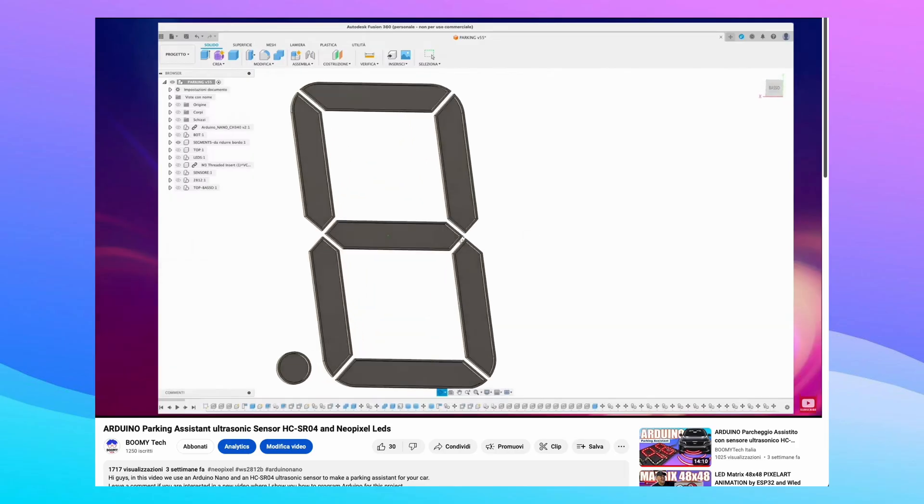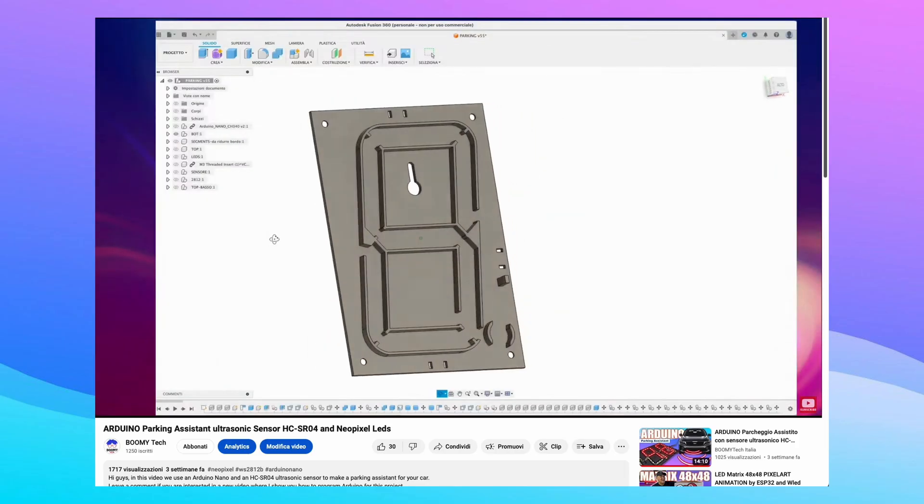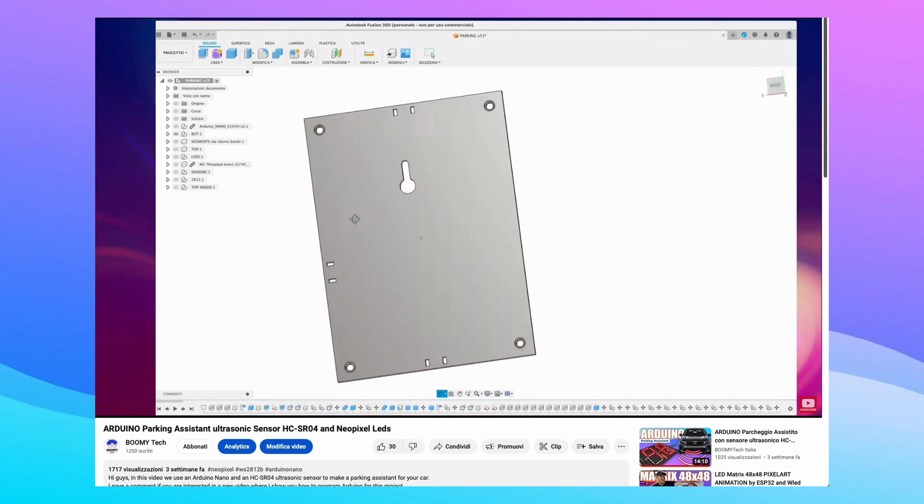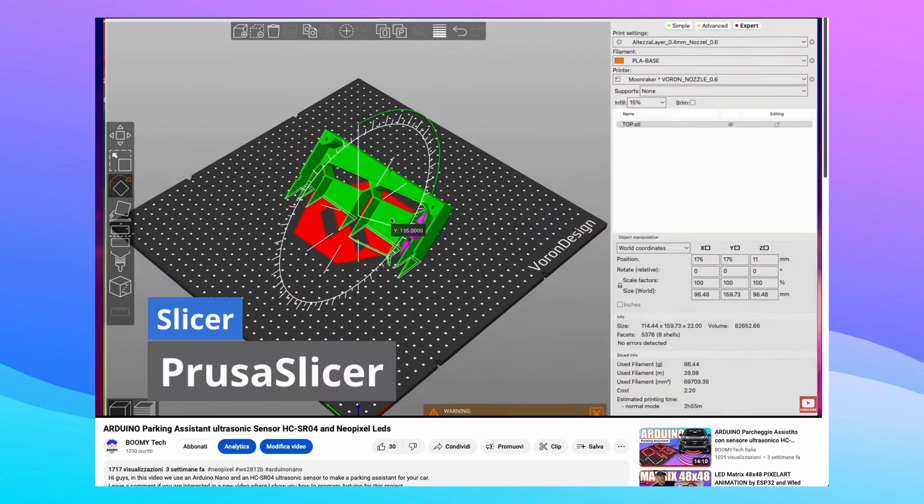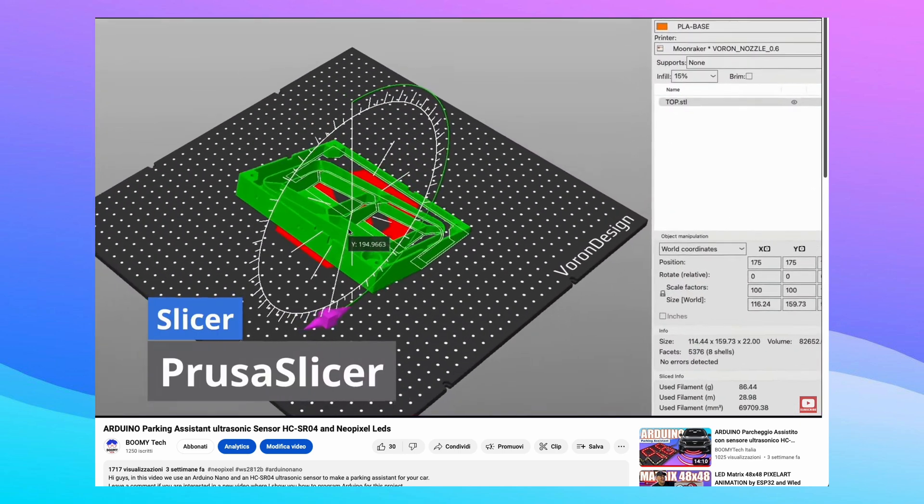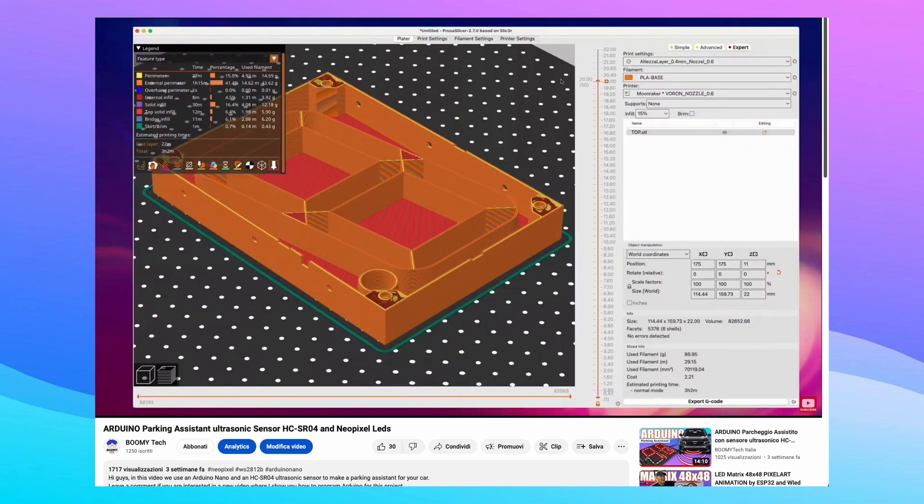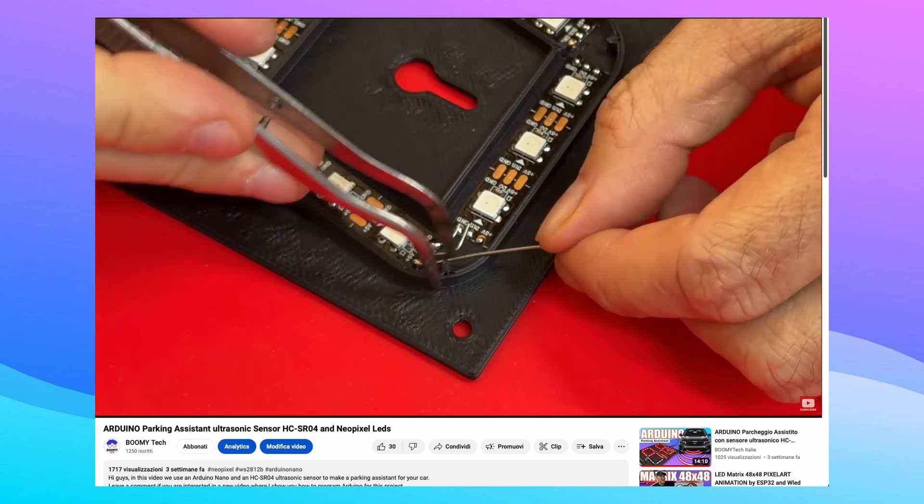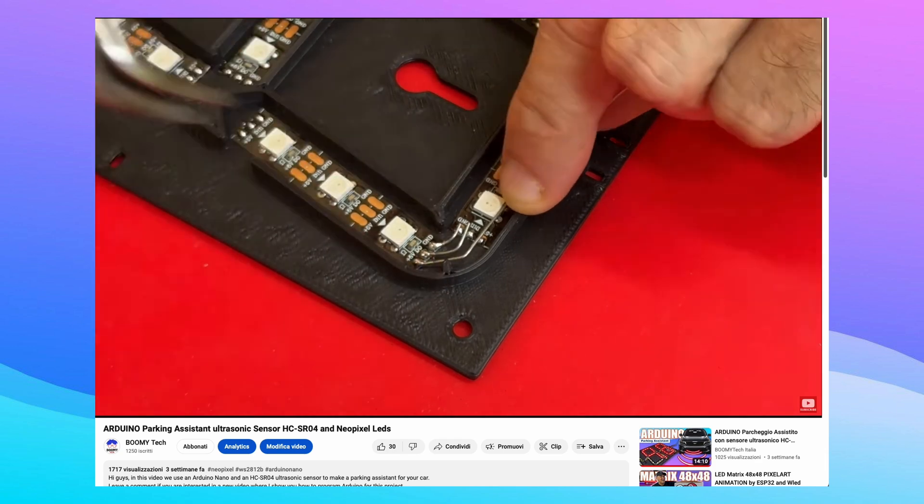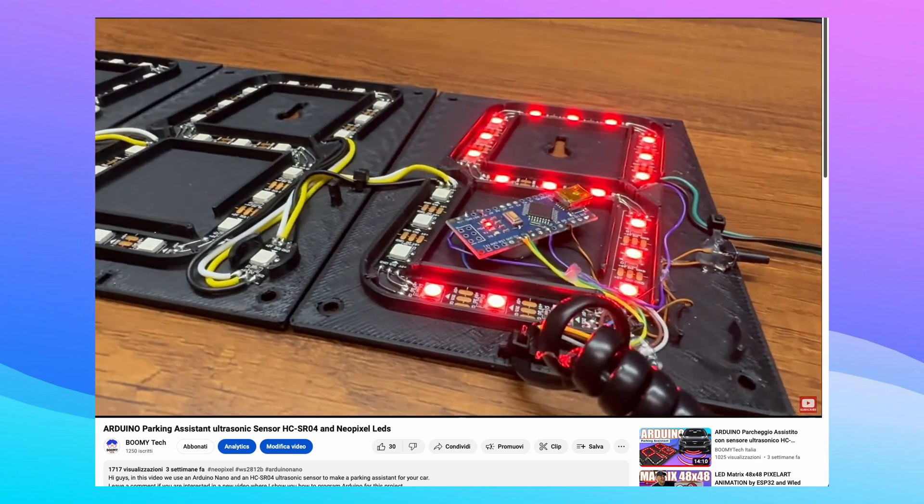In the previous video we created a seven segment display with neopixel LEDs and the case with a 3D printer. We created the connection by soldering the end of the LED strips.